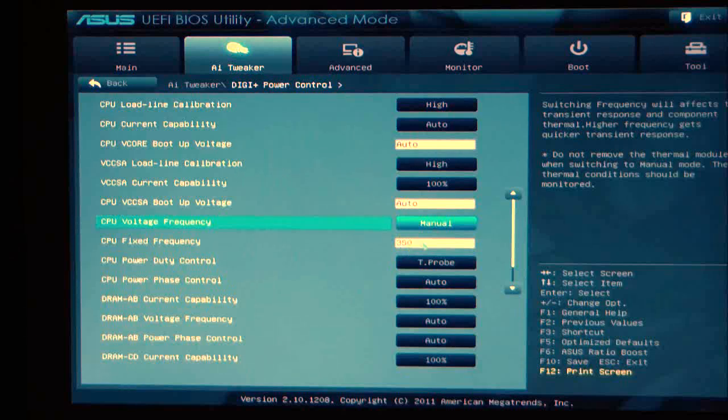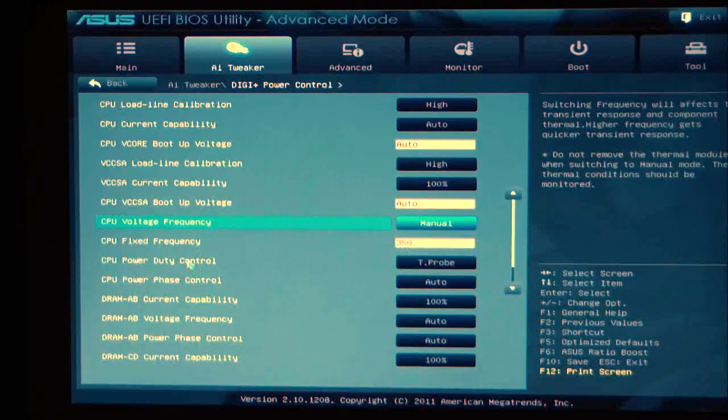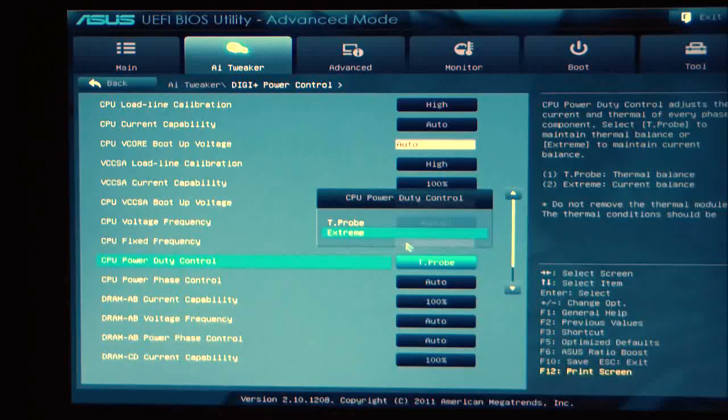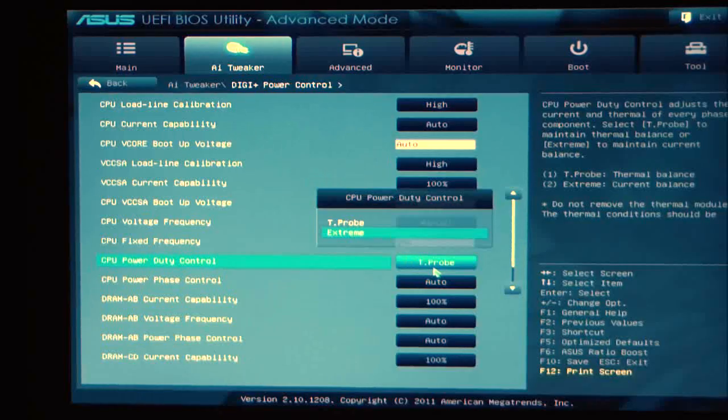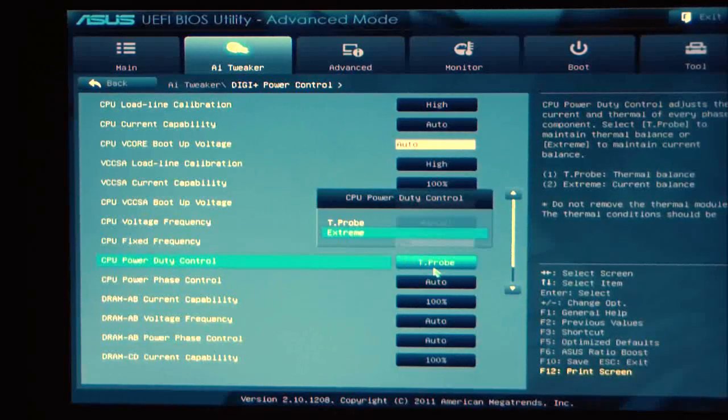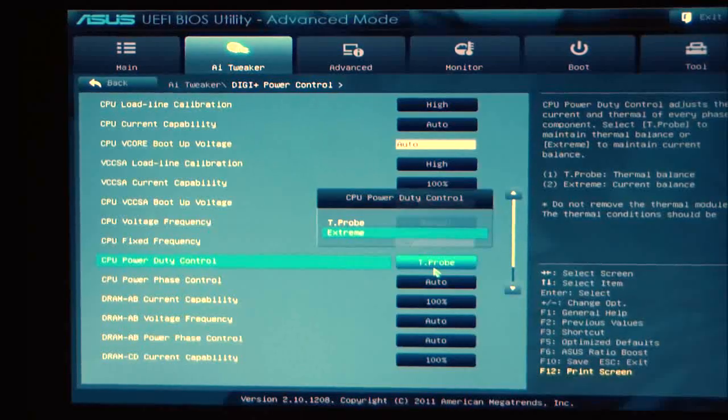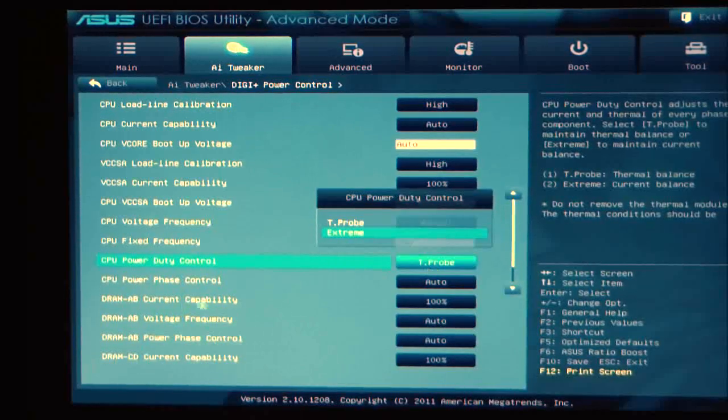Set that from 350 to 500. CPU power duty control is your next function. You have t-probe or extreme. When you're overclocking, based on what currents your system needs, you might want to change that from t-probe to extreme.